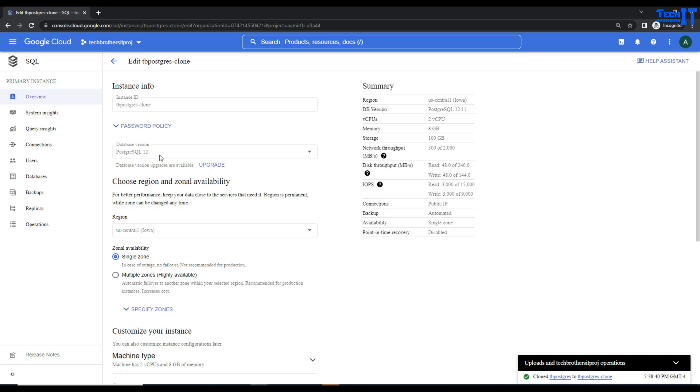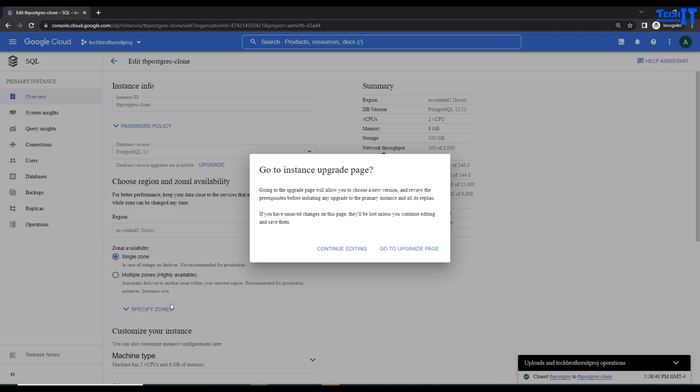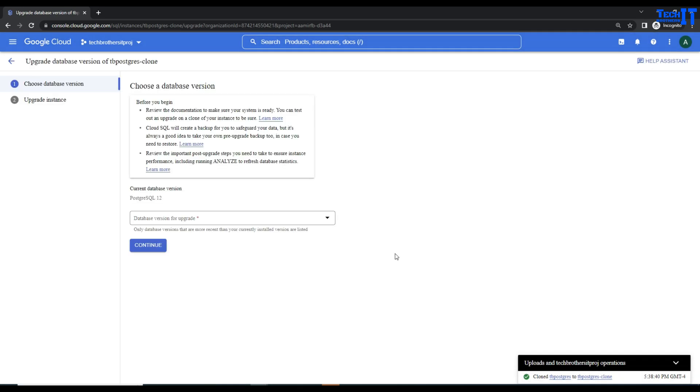Once you click on Edit, that's where you are going to see this Upgrade button. You can see right there I can't make a change here. This is our current version. Then we click on Upgrade. Right now it's asking if you want to continue editing or go to the upgrade page. I want to go to the upgrade page.